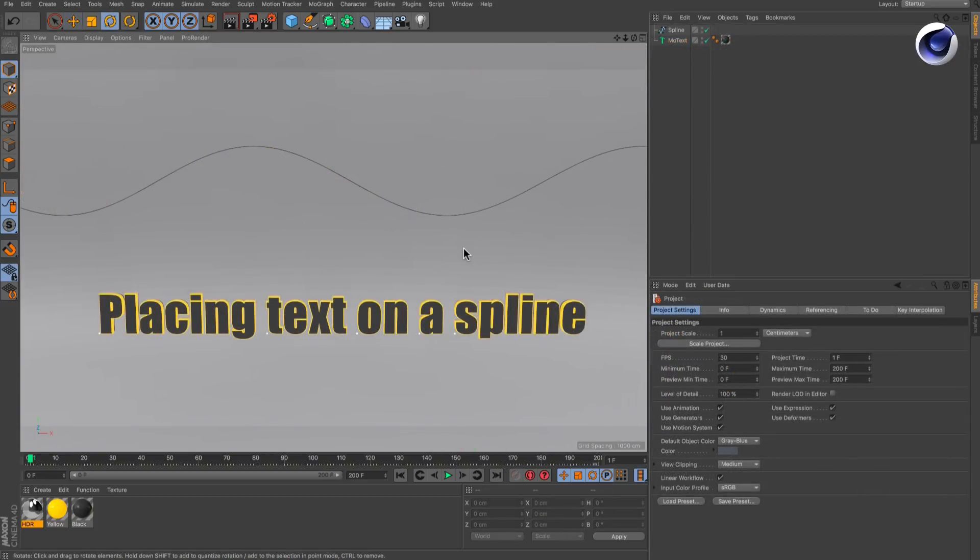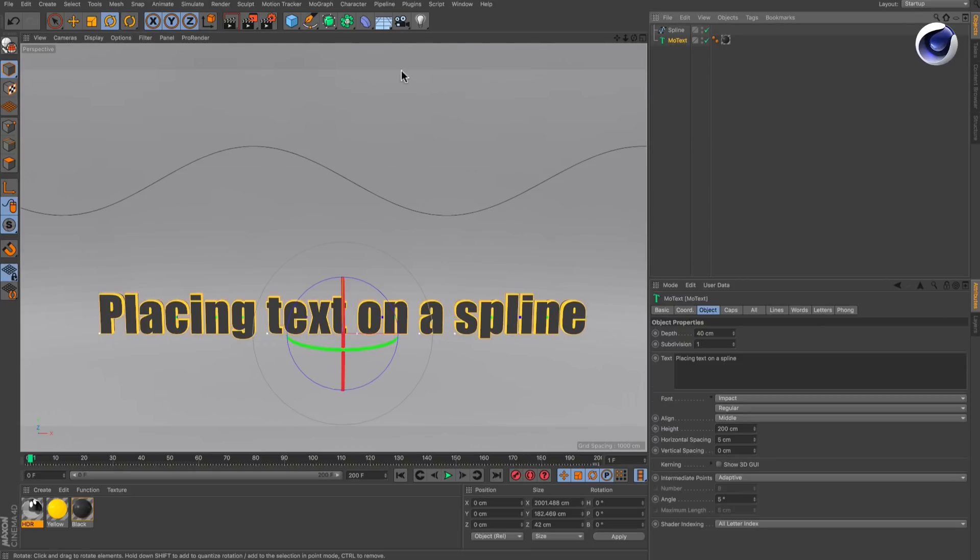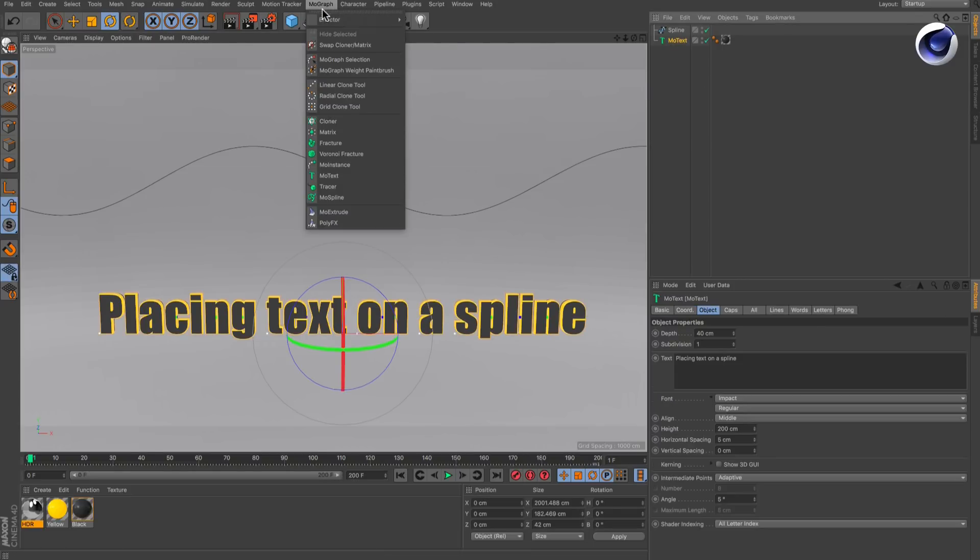The second way doesn't deform the letters. With the mode text object selected,